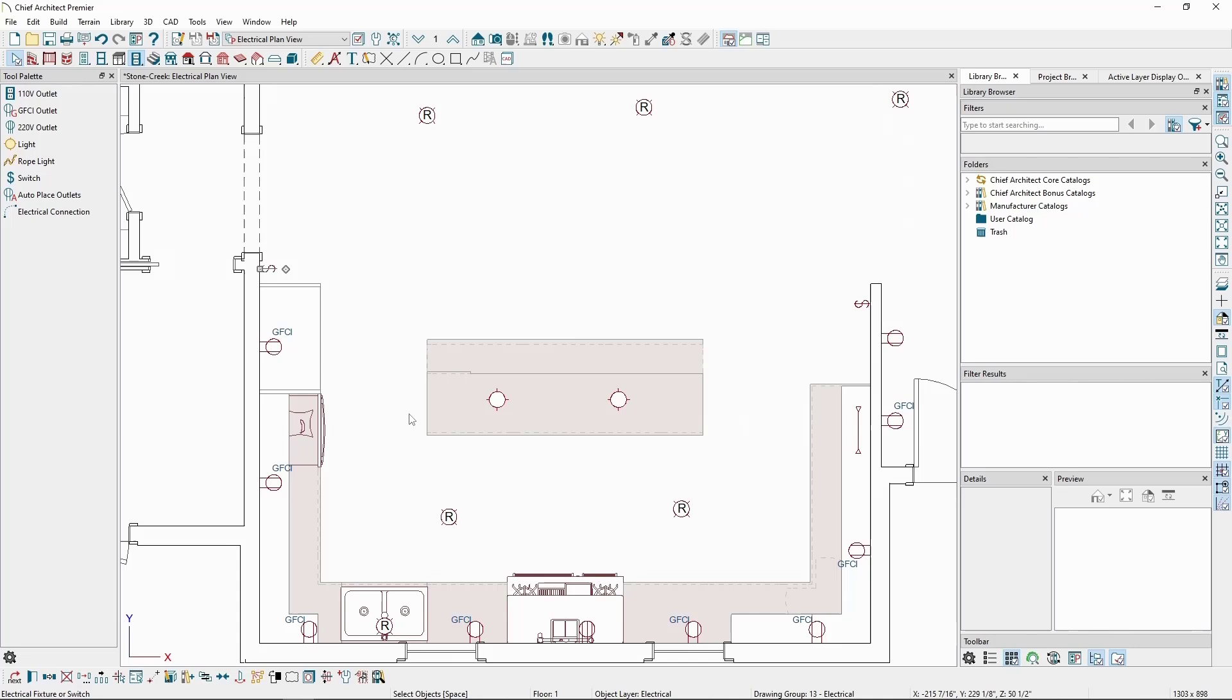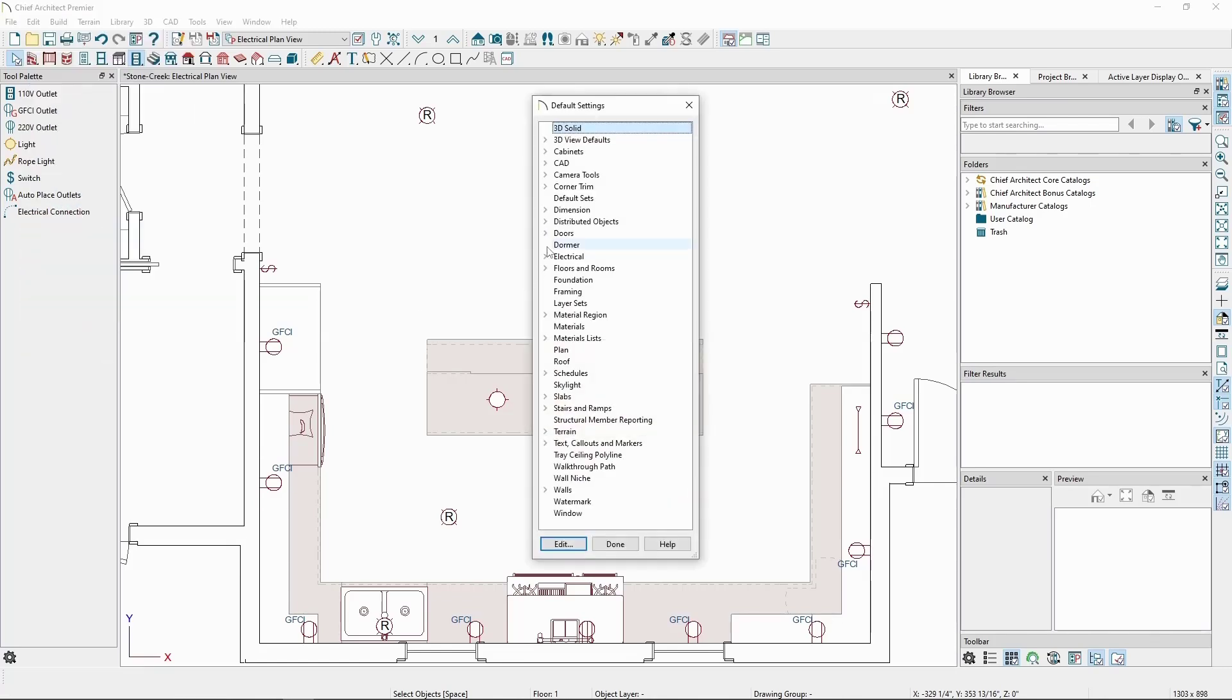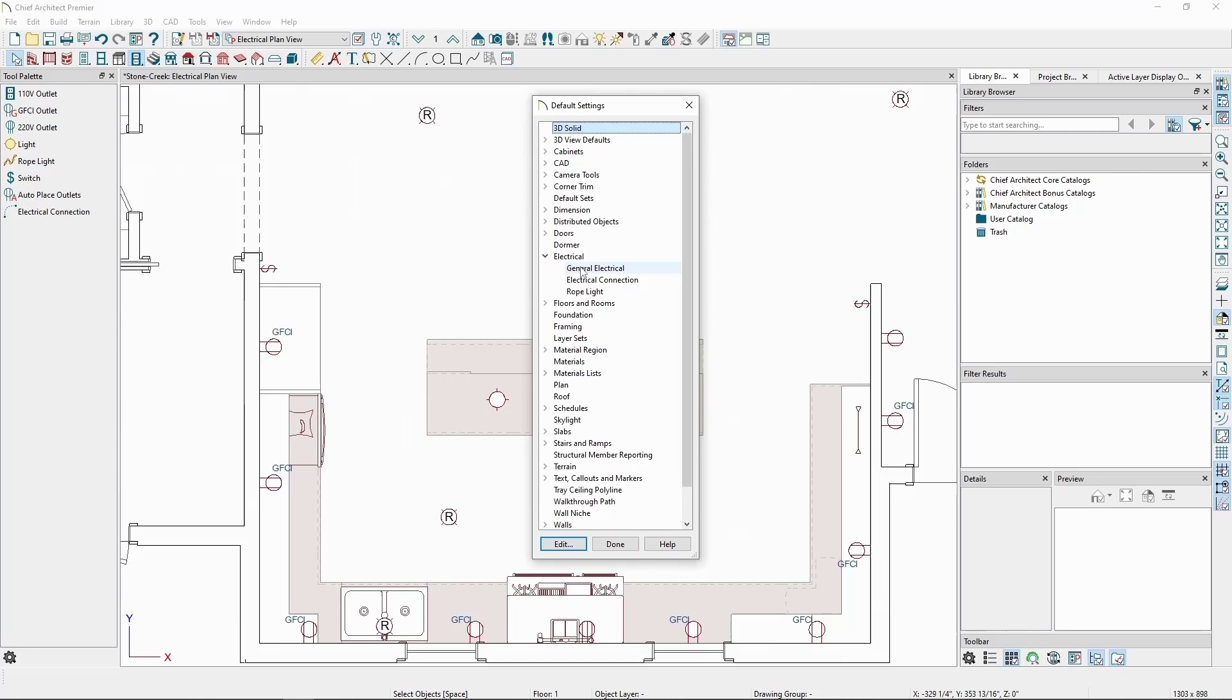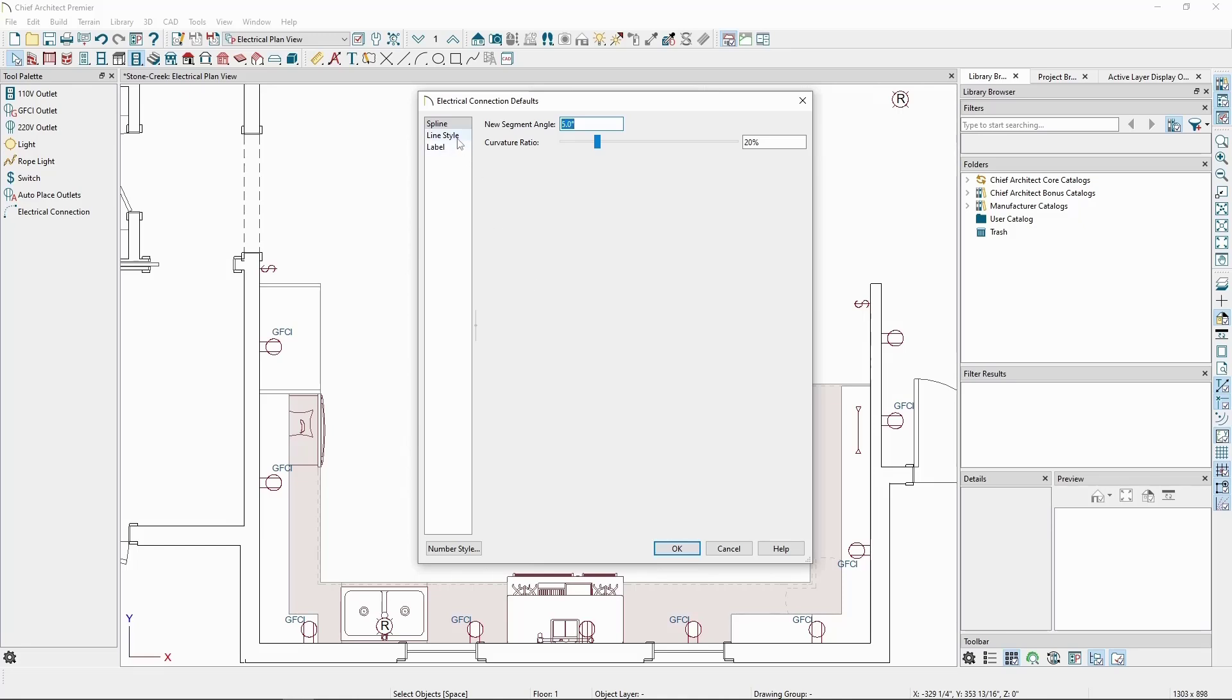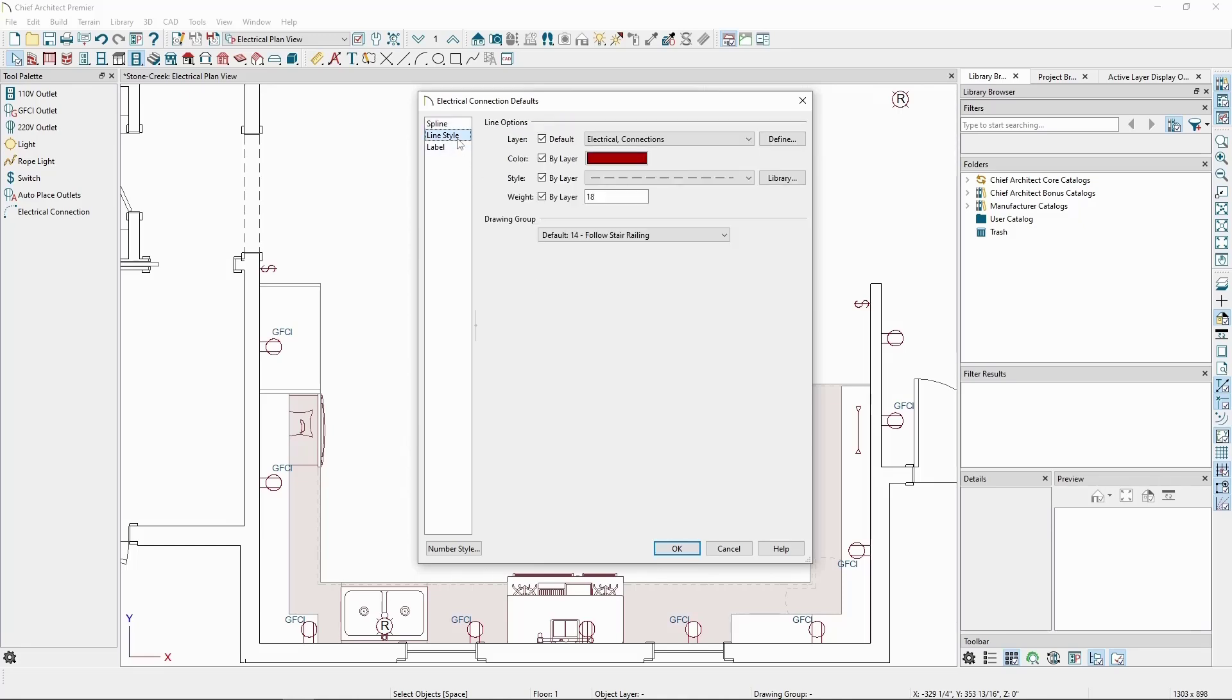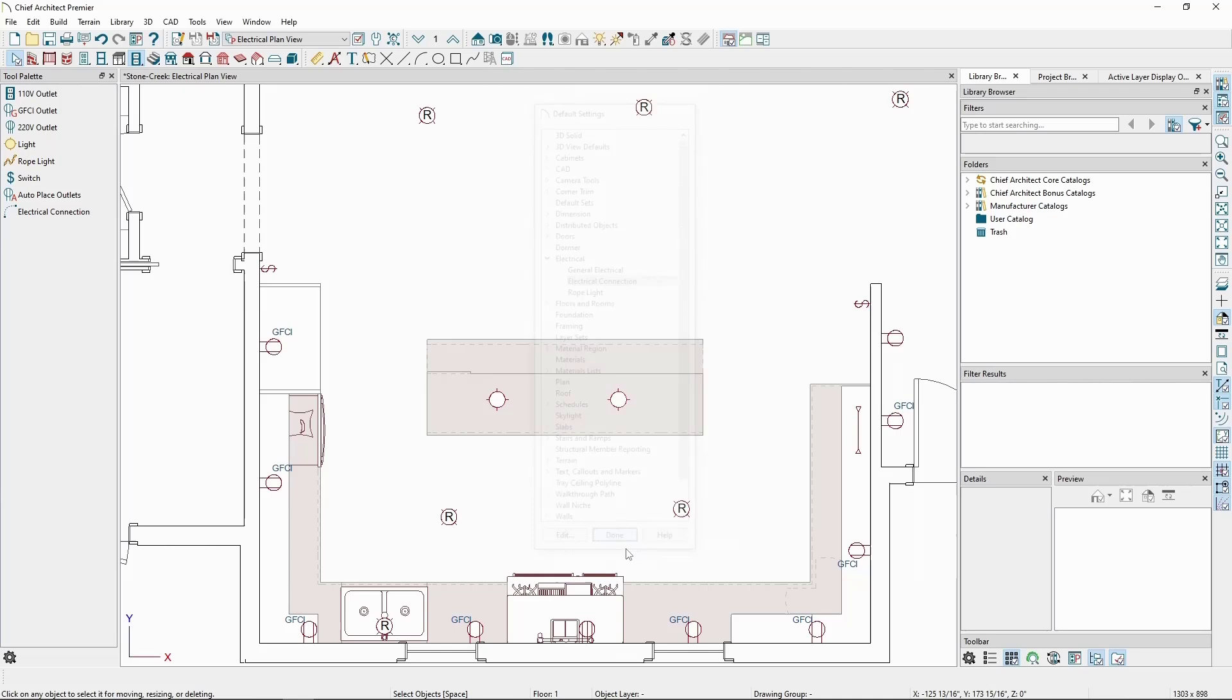Now, before we make the connections, let's take a look at the connection defaults. Go to the edit menu, default settings, click the arrow next to electrical, click electrical connection, and then edit. In here, we can modify the new segment angle, which is the angle between each segment of the spline, and the curvature ratio, which affects how much the connection line curves between each object. We can also go to the line style panel, and modify these values as desired. We'll leave these settings alone for now, and click OK, and then done.